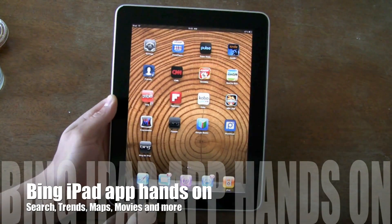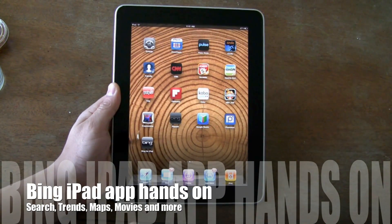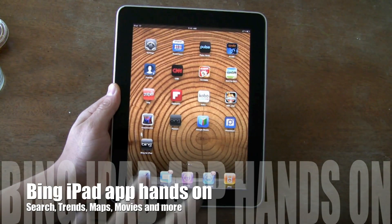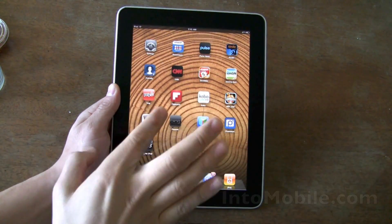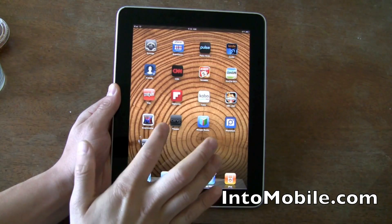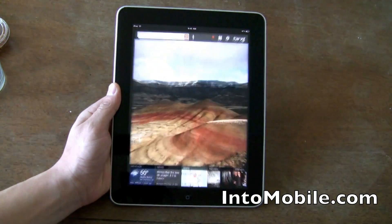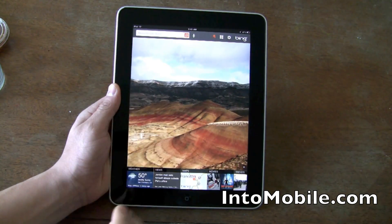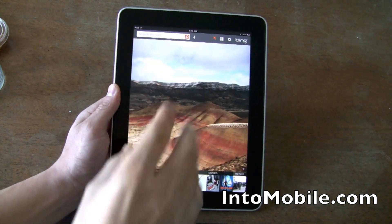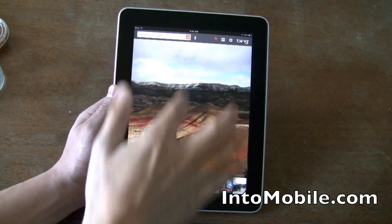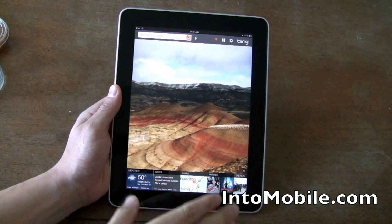Hi friends, Maren with IntuMobile here. Microsoft just released the Bing for iPad app and we thought we'd take you on a little walk through. As you can see, nice big picture, search bar and categories down here.